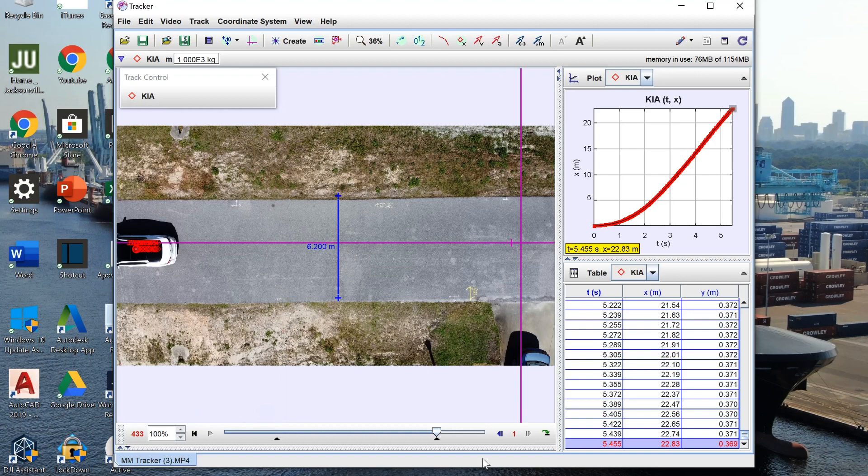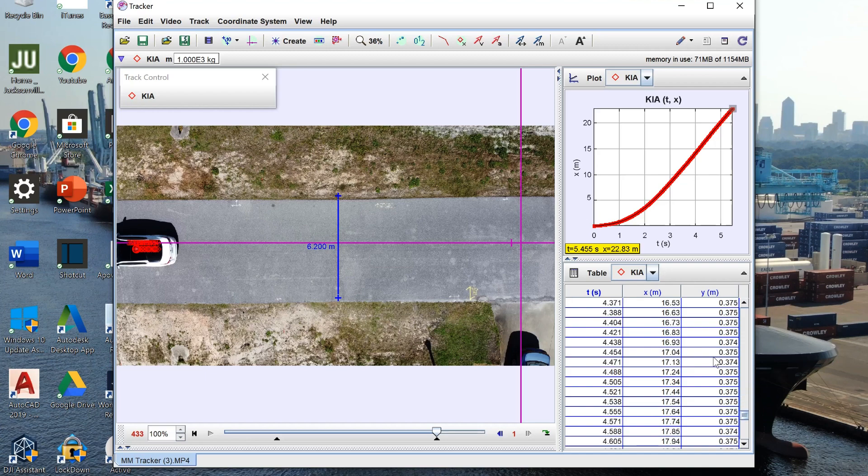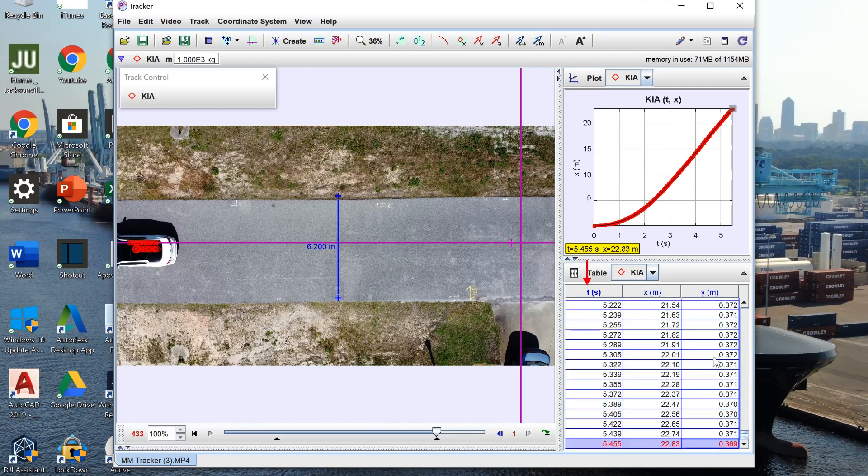Moving over here to the right side of the screen you can see that in addition to the graph that Tracker provides it also gives us a table with our time, our x position, and our y position.